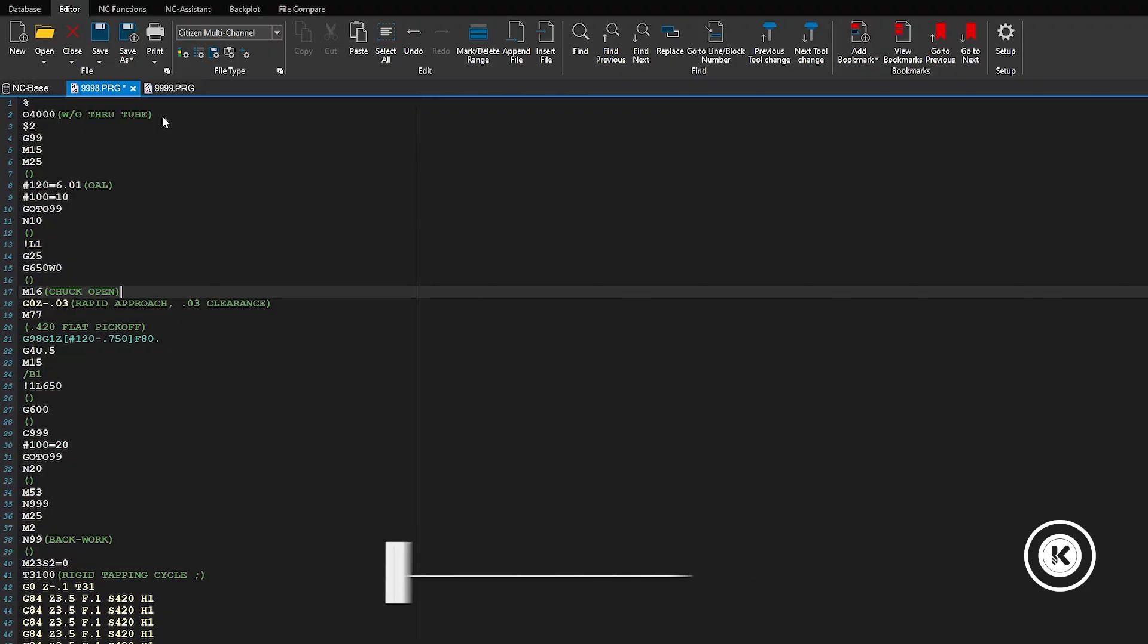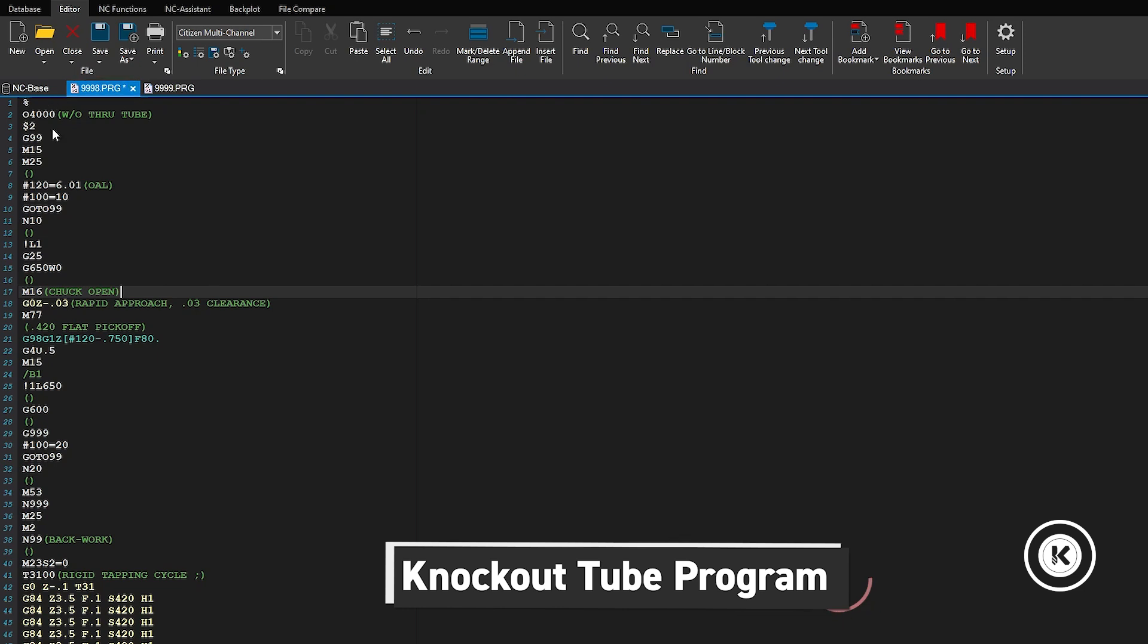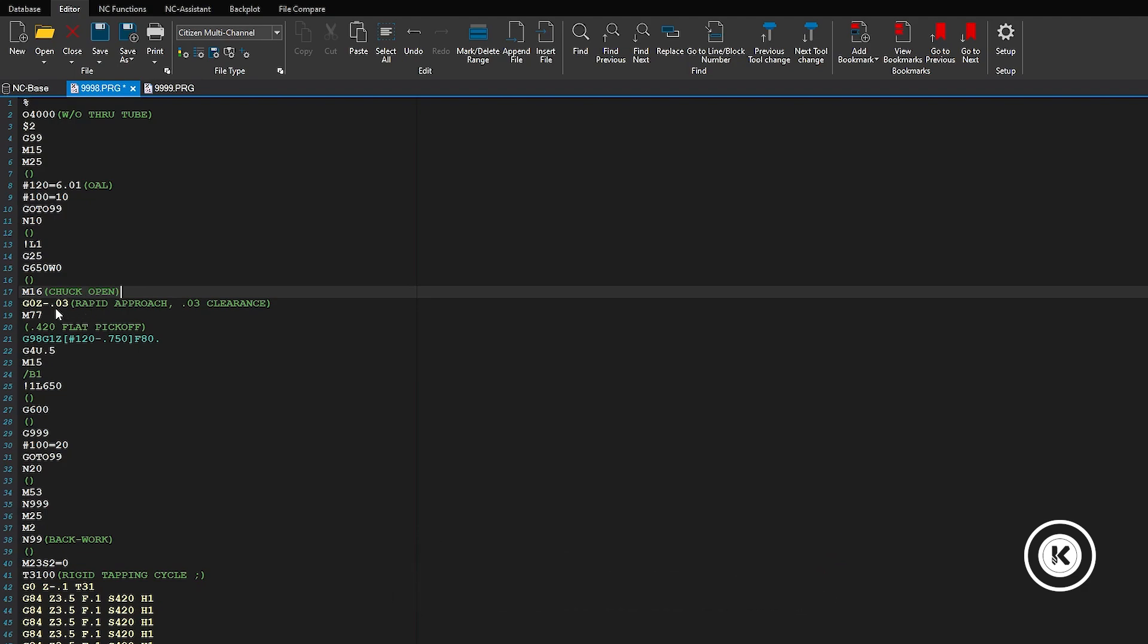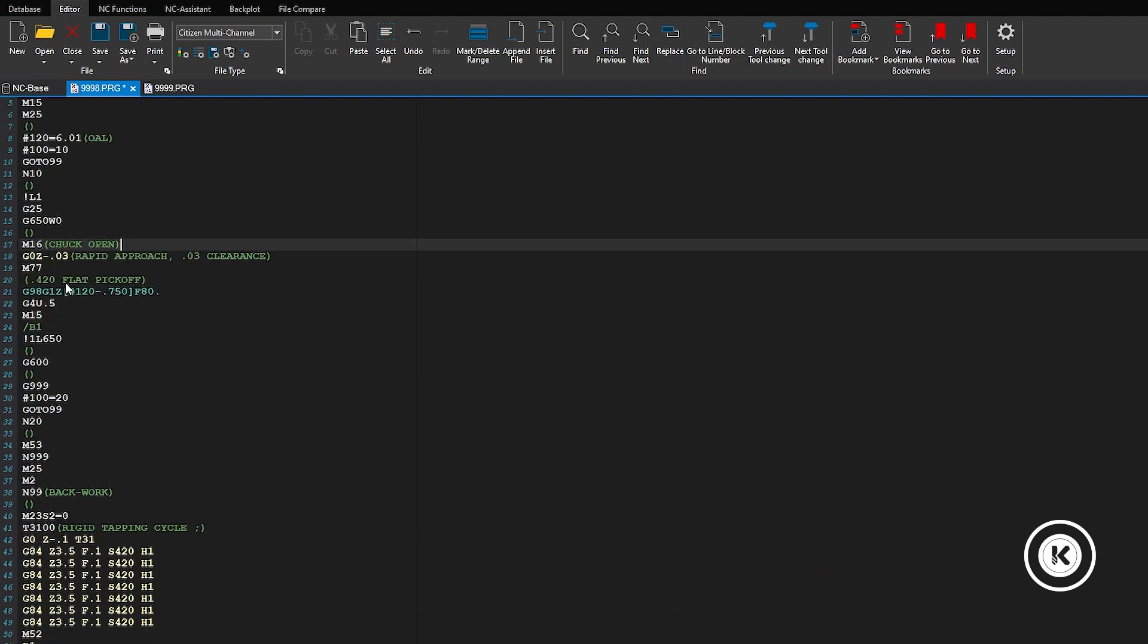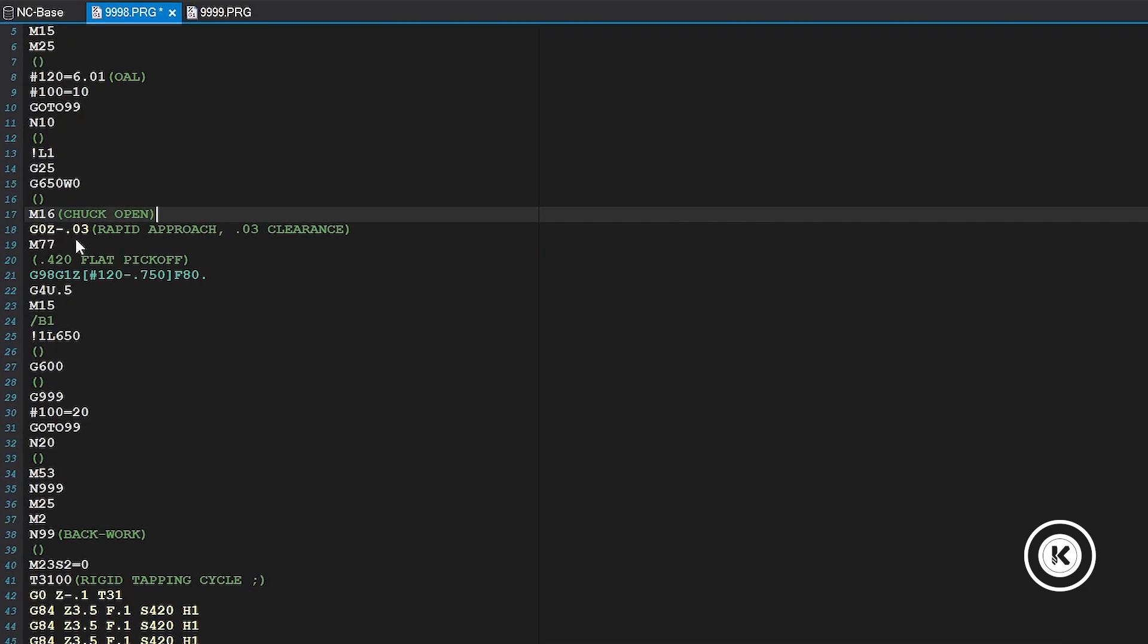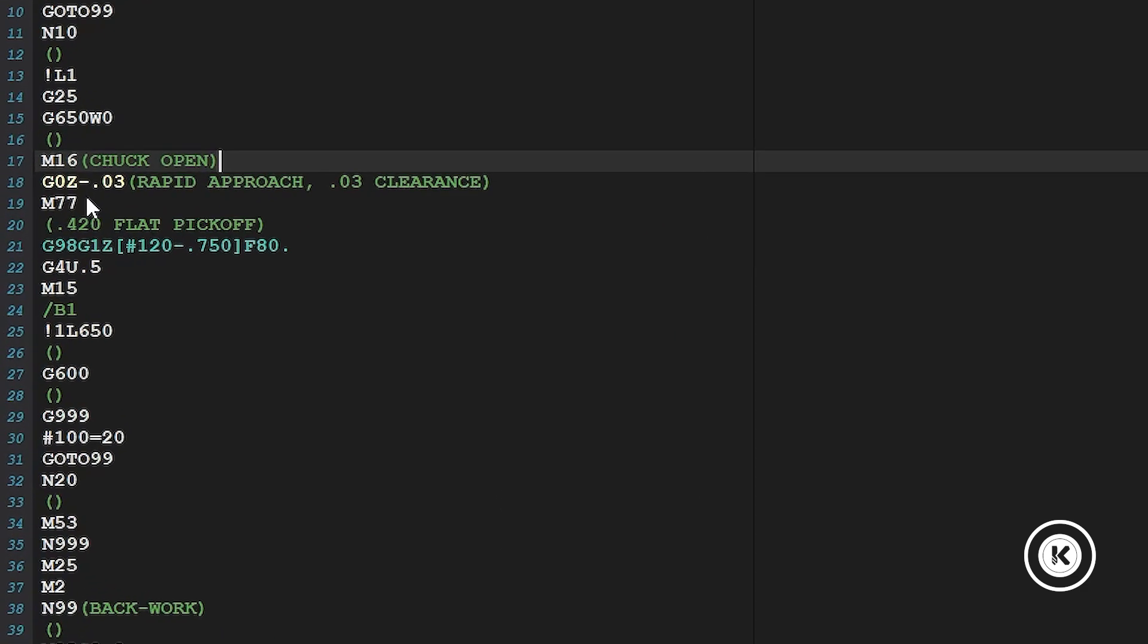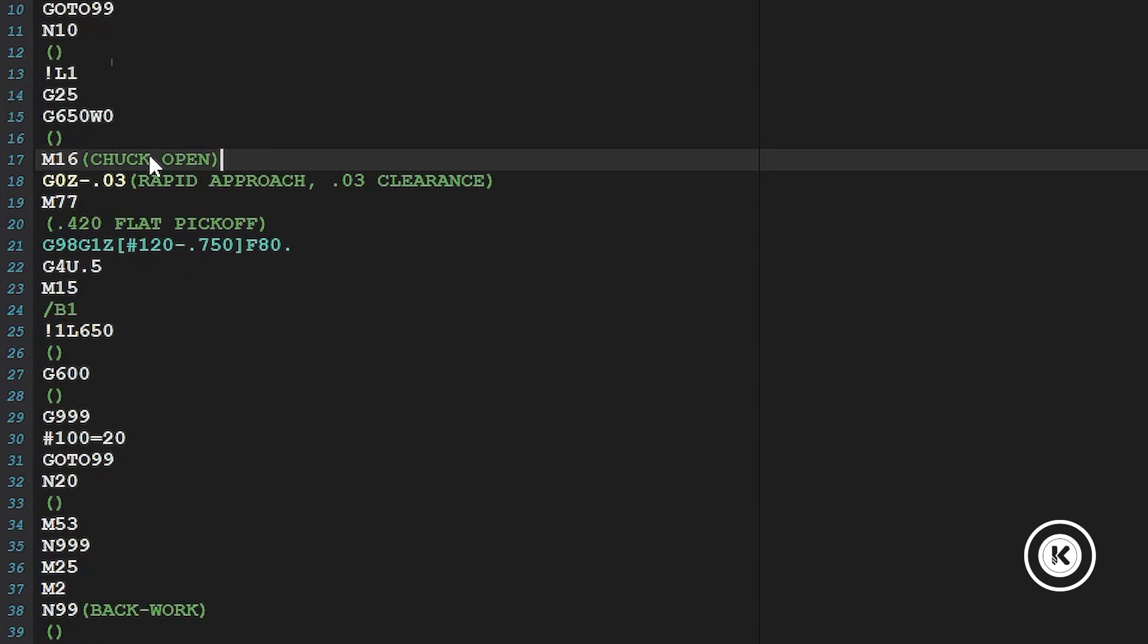First up we have the conventional without through tube. This is going to be your just conventional pickoff knockout. So the first thing, first area to look at here is your approach distance. We have Z minus 30. Here's your G650 spindle sink slaving the sub to the main. Here's your rapid approach distance. We're going to stay 30 thou off the end of the part.